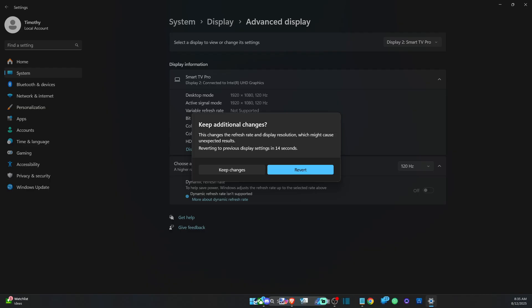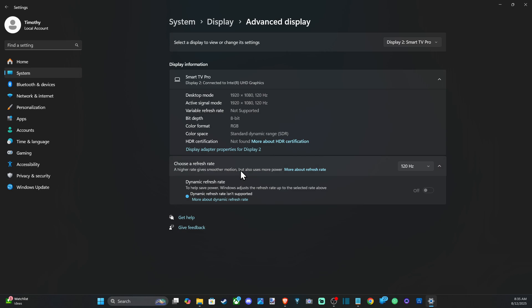And this will revert to 1080p at 120 hertz. So I'm going to keep the changes. You can see it's changed right here, and everything just seems so much smoother when I go ahead and do this.